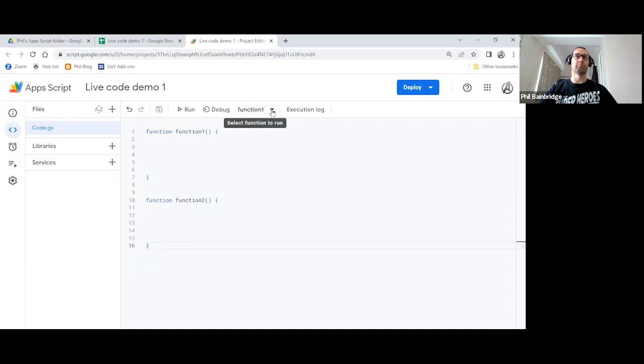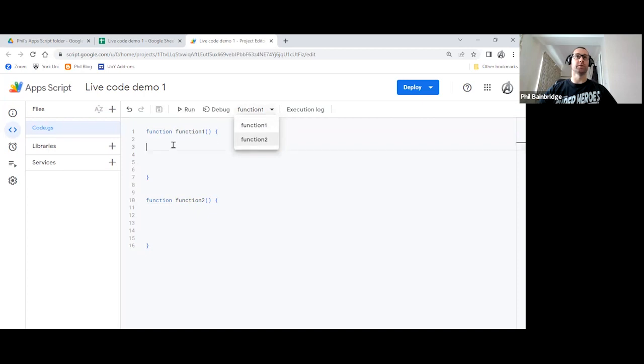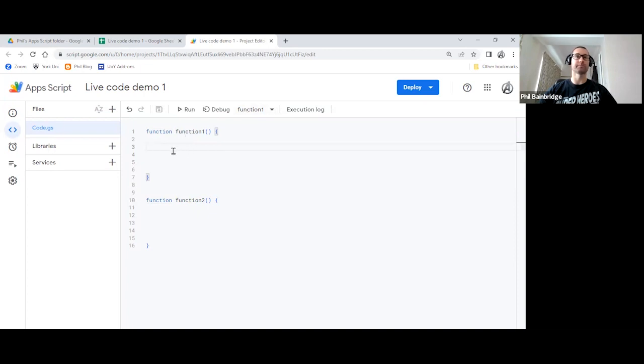If we were to look at running these, we can use the drop down option here to select which one we want to run. There is always a parent function, and then a child function typically in the scenarios that we're going to do. So function one is going to be our main parent function here.